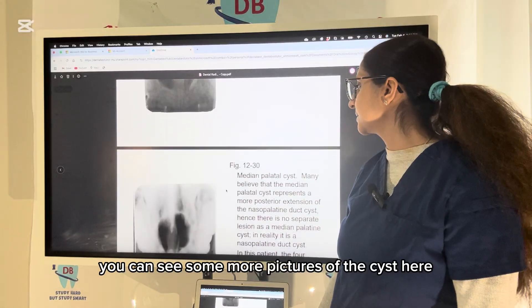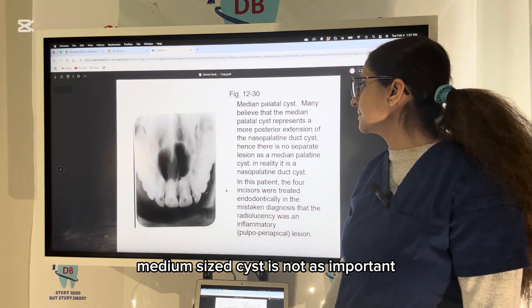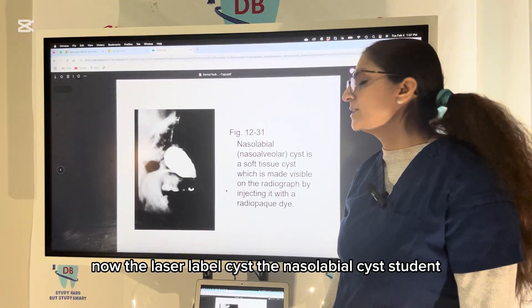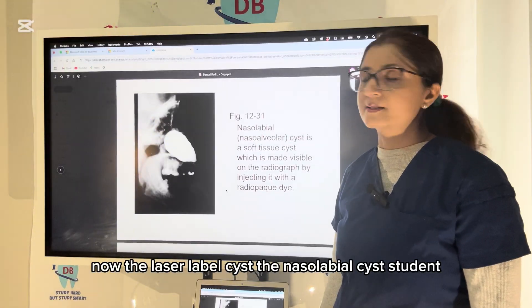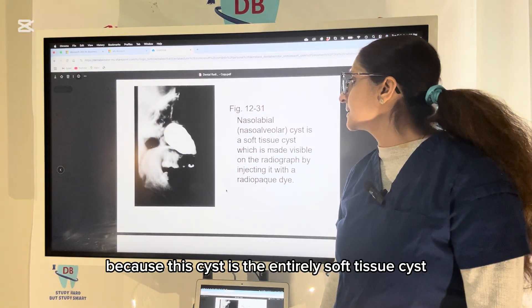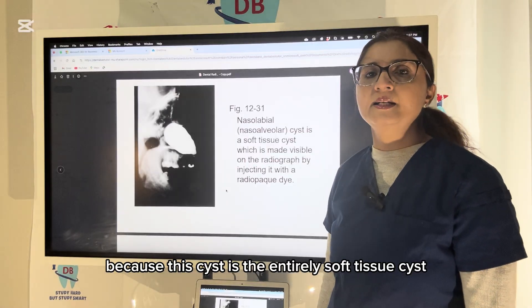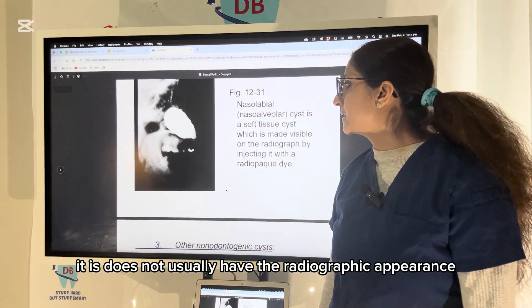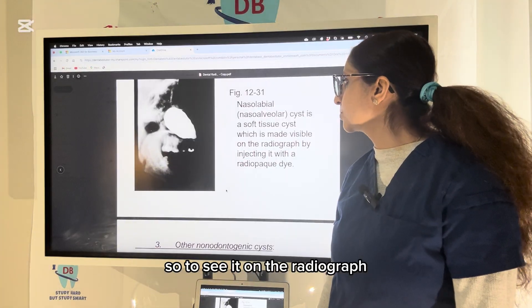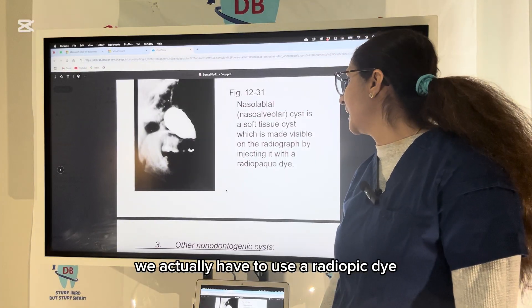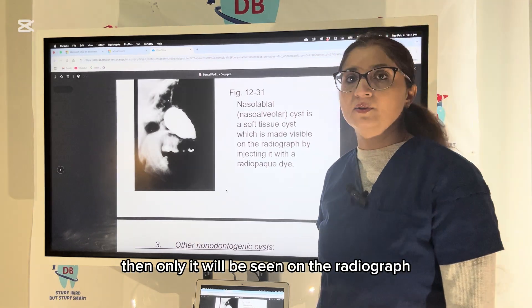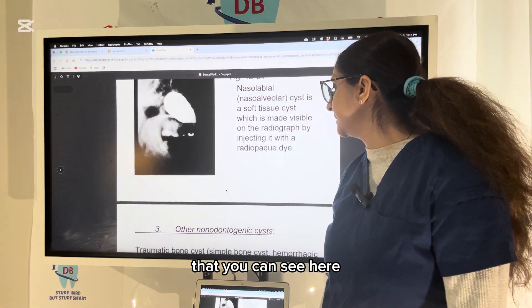The median palatal cyst is not as important, so we can just go through it briefly. The nasolabial cyst is important because it is entirely a soft tissue cyst — it does not usually have a radiographic appearance. To visualize it on the radiograph, a radiopaque dye must be used, and only then will it appear on the radiograph.